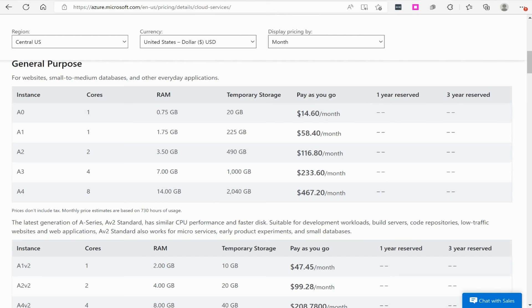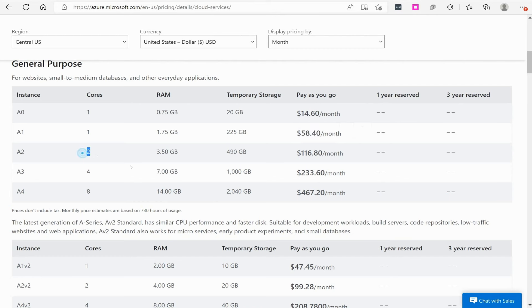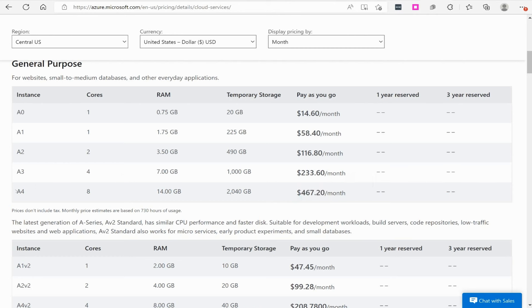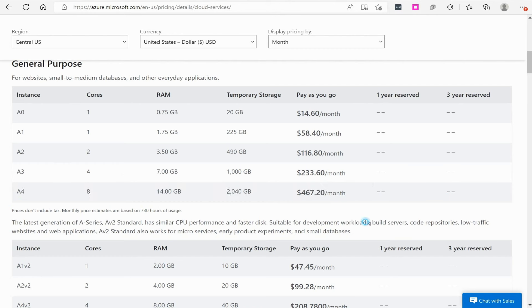But as you can see, pay-as-you-go, this is $14.60 a month for this, $58.40 a month. And as you go up, you're seeing I'm getting more cores, getting more RAM, more temporary storage. Here's even more cores. So you can see this is the average. So if you were to keep this, if this was a virtual machine, and you were to keep it up and running 24-7, it never shuts down, then this is what you're going to average a month.